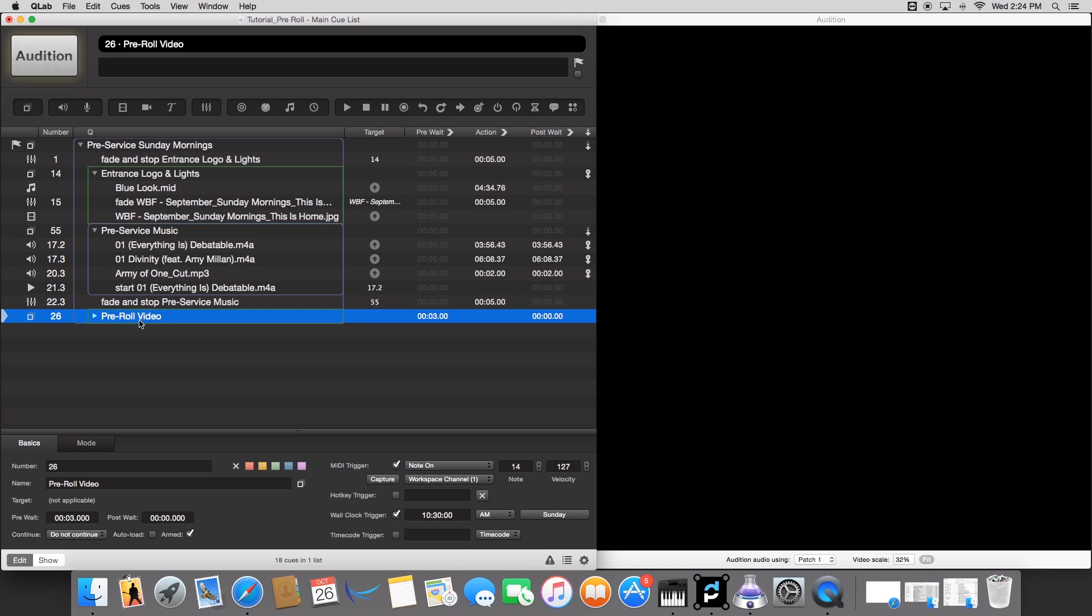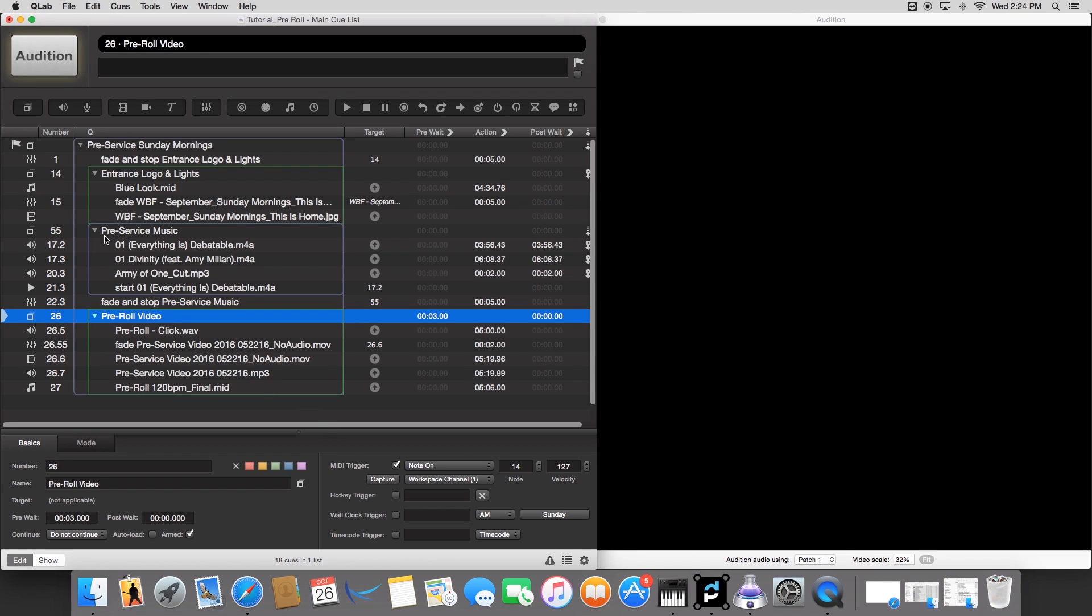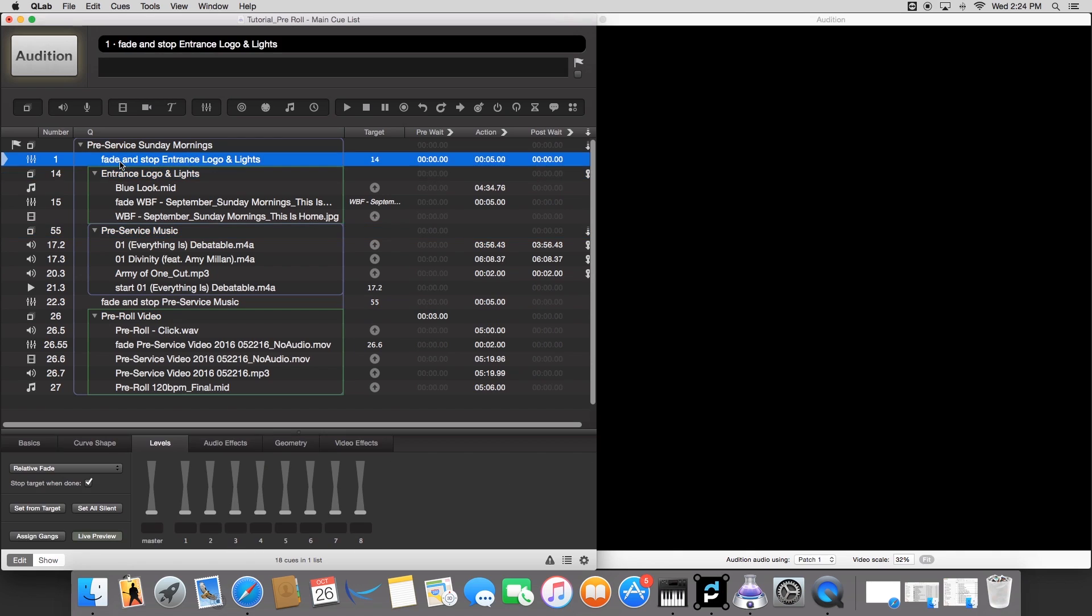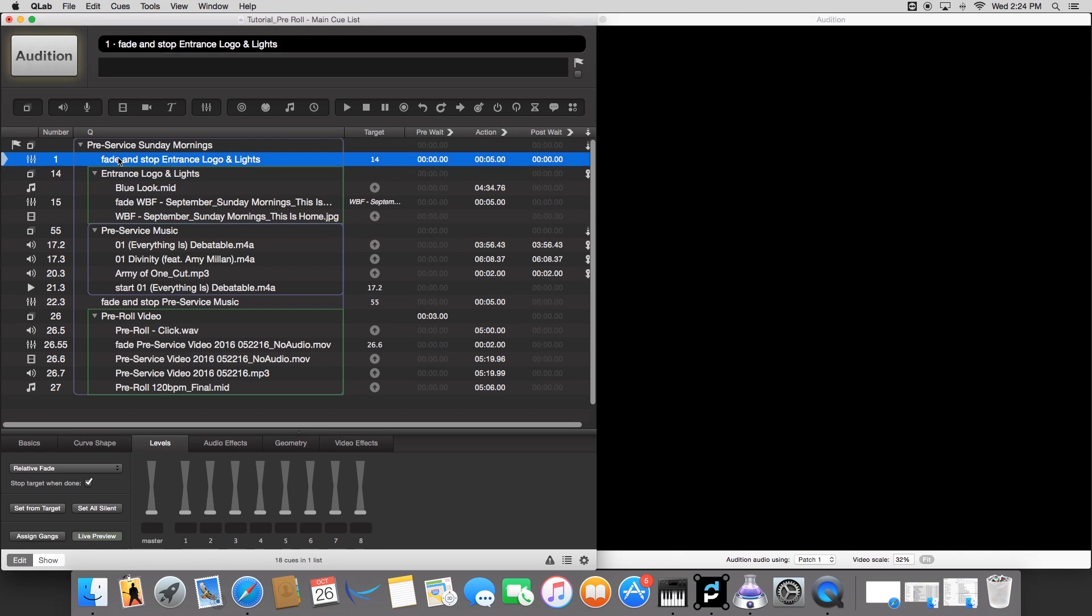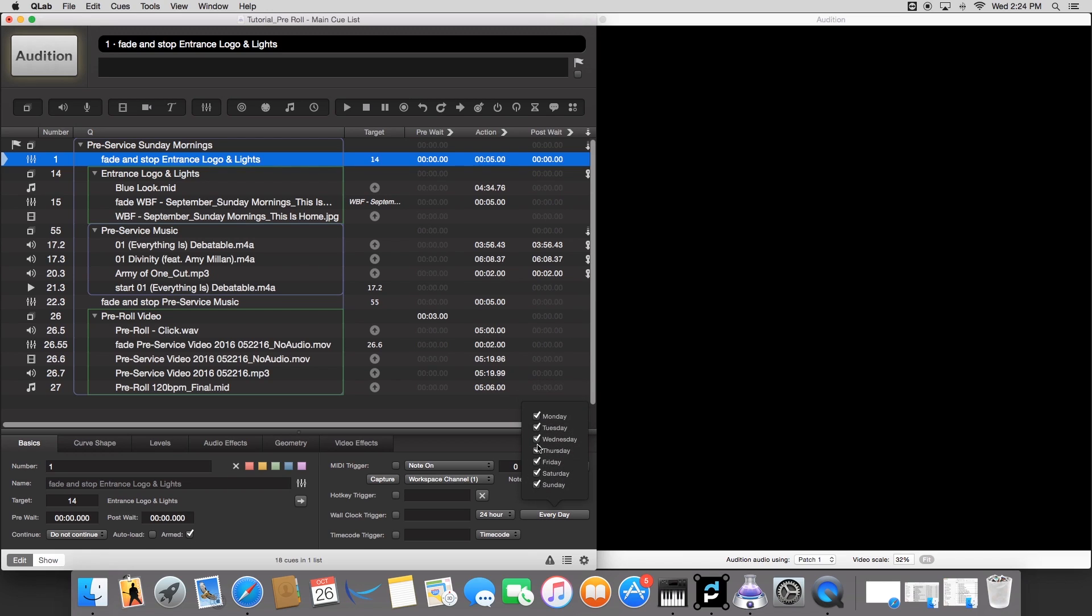And then now we're going to set up the wall clock timer. And this is pretty cool stuff. I really like it a lot. I'll show you how you do that right now. So you're going to grab this fade cue, go to basics. And then let's say, let's just set it up. So today is, you can set specific days, which is kind of cool. I'll just leave it for every day right now. Let's go click wall clock trigger. Then set PM.